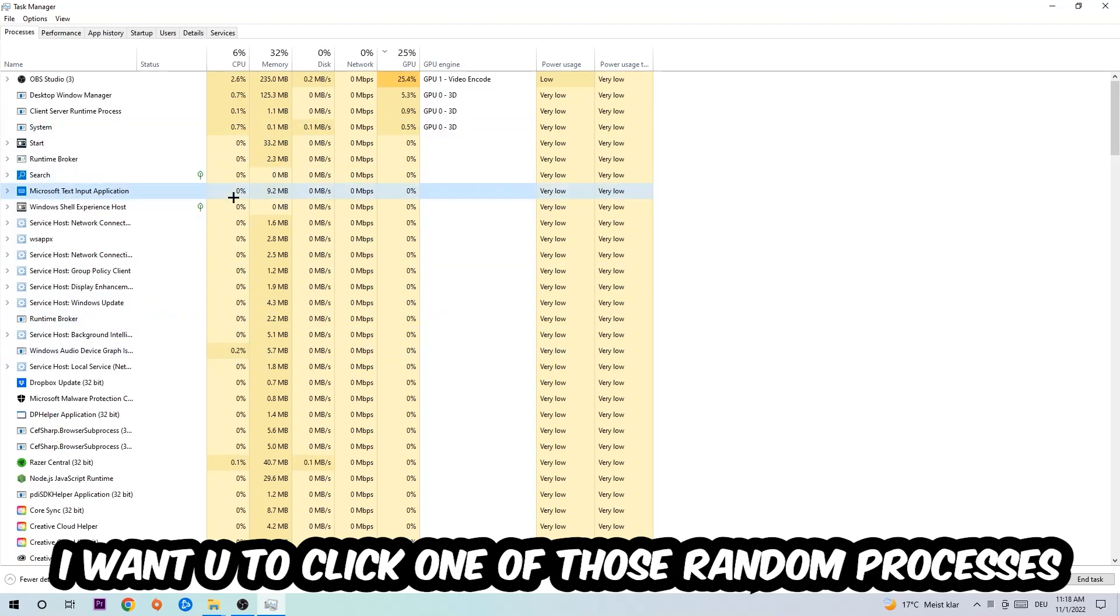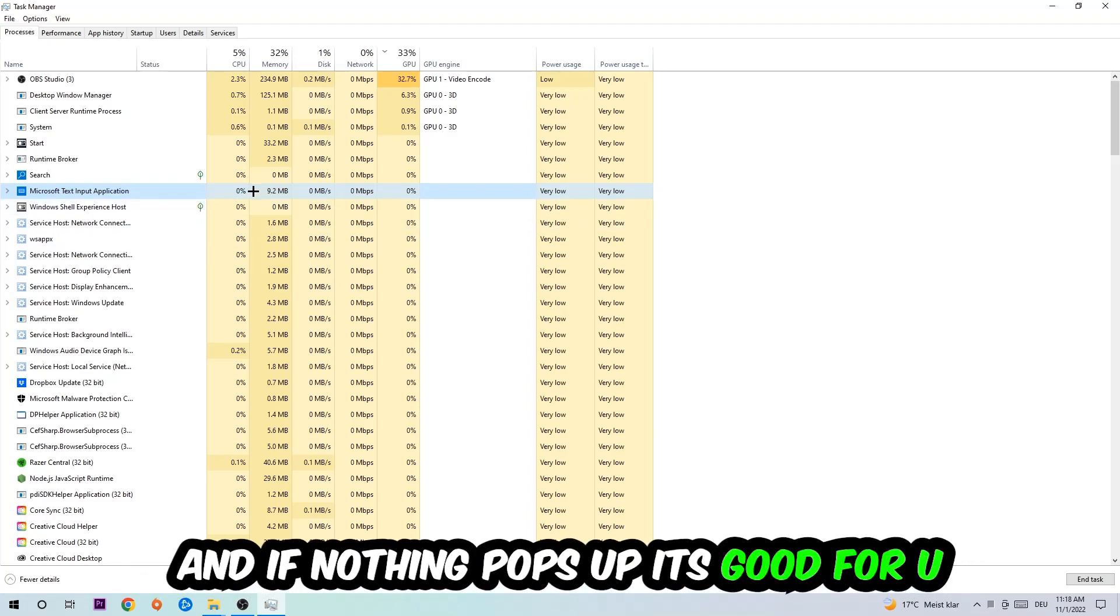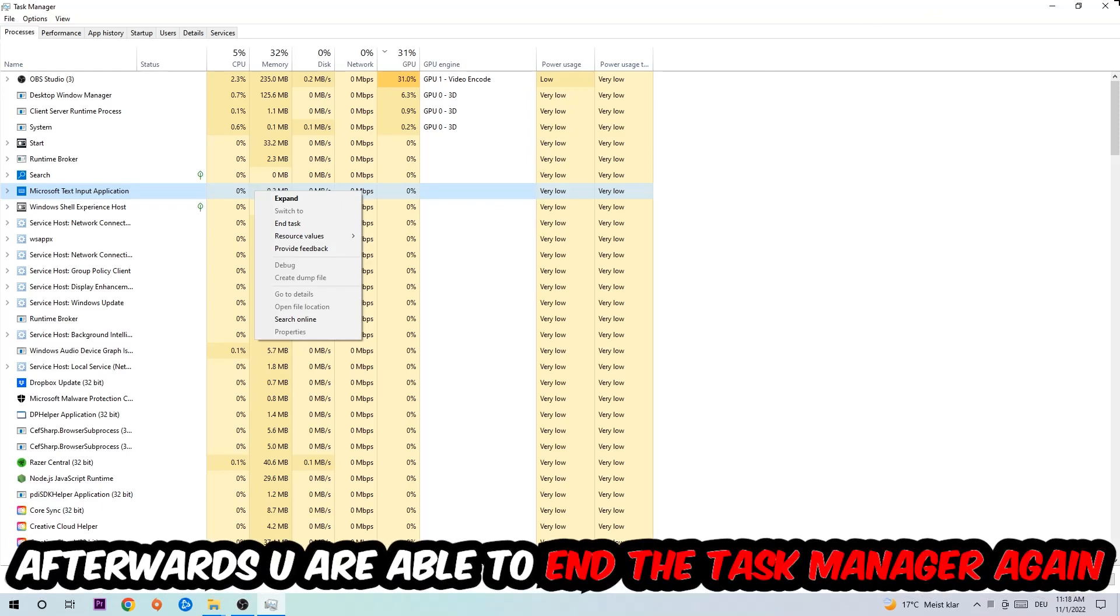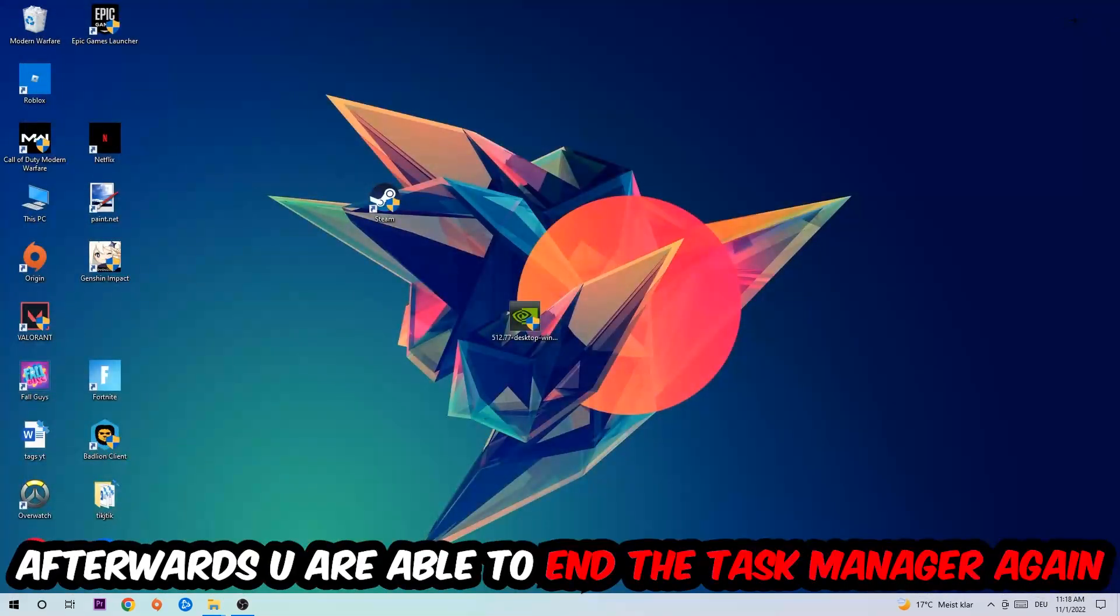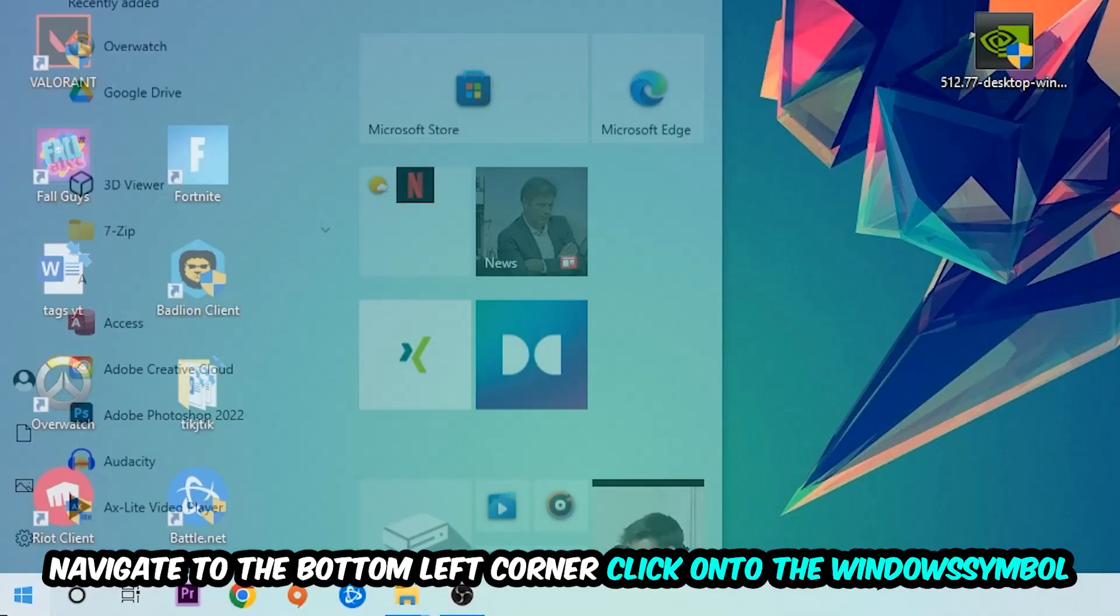Once you click Processes, I want you to click one of those random processes - doesn't really matter which one. Then type in the name of your game. If nothing pops up, it's good. If something pops up, simply right-click and end the task. Afterwards, you can close Task Manager.